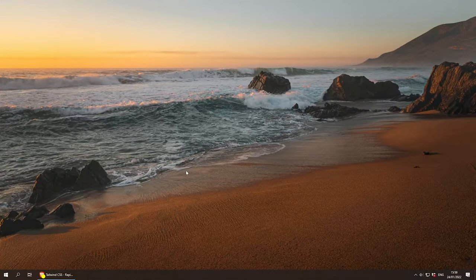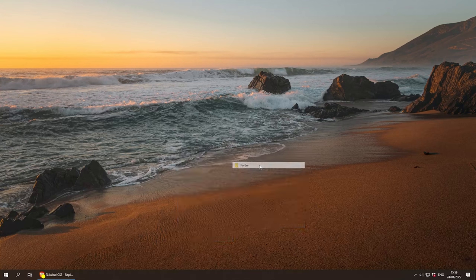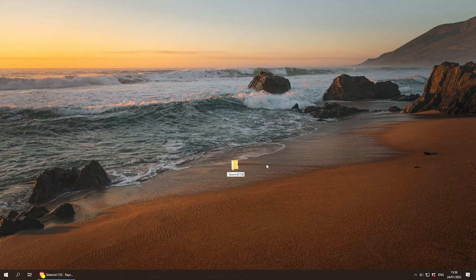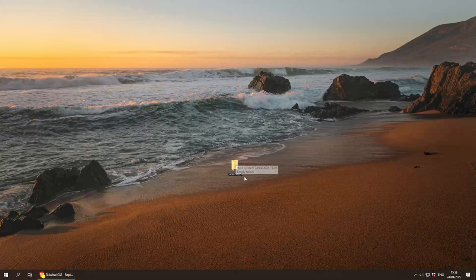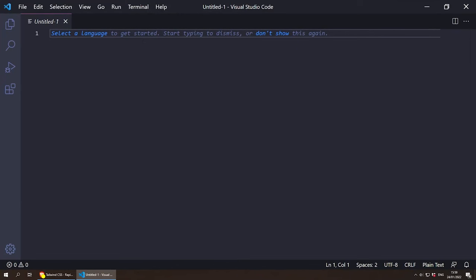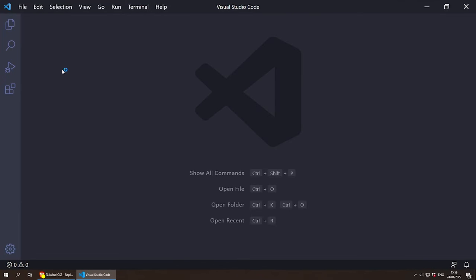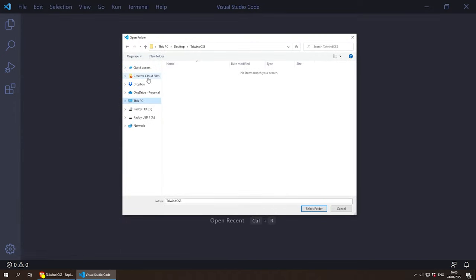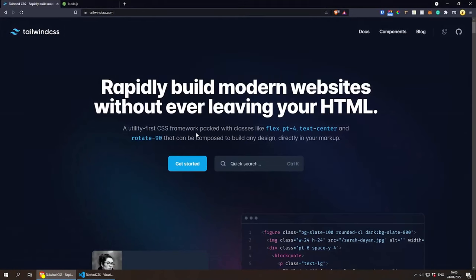Welcome everybody, let's get started. The first thing I'm going to do is create a new project folder called Tailwind CSS. Inside this folder is where we'll be adding all project files. I'm going to open this folder with Visual Studio Code, go to File, Open, and select the Tailwind CSS folder we just created. To get started, let's go to tailwindcss.com and click Get Started.